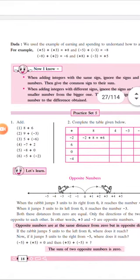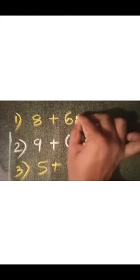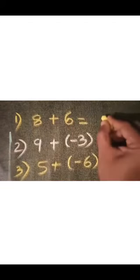Question number 1: Add. Here we are going to add the integers. First question: 8 plus 6. Here 8 is a positive integer and 6 is a positive integer. According to the first rule, when adding integers with the same sign, ignore the sign and add the numbers. So 8 plus 6 is 14.